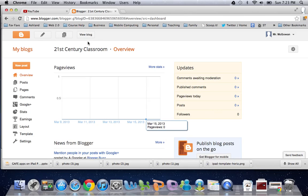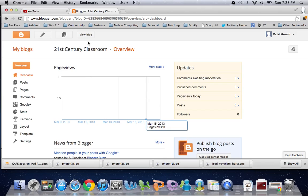Now, a blog is a series of postings. So this blog would be a series of postings on the 21st Century Classroom. I have other blogs that are series of postings on other topics.